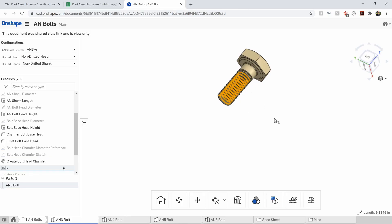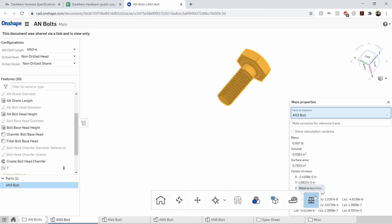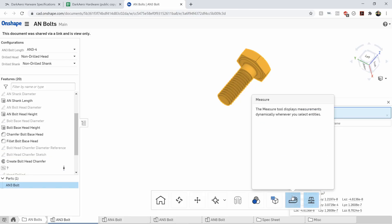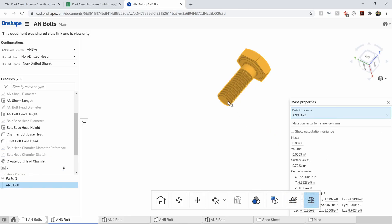You can look at any size bolt and just pick from your dropdown. So that is also really handy. You can click on the bolt, you can get information about it. It's mass. You can get length information.